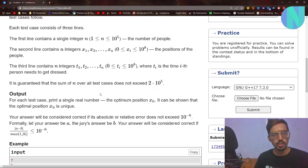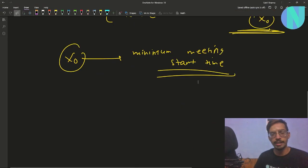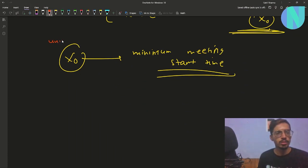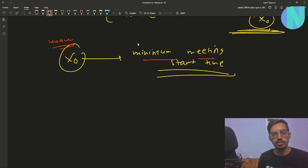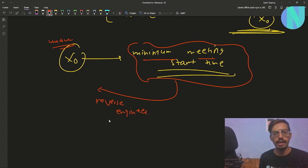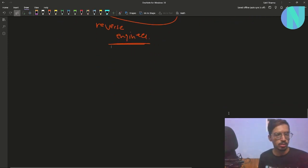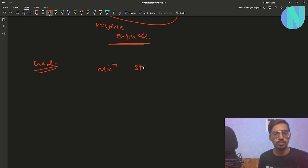As stated in the problem, the optimal position x₀ is always unique. So we know that for a given minimum meeting time the value of x₀ will always be unique. Our goal will be to first find the minimum meeting start time and then use that to reverse-engineer the value of x₀.